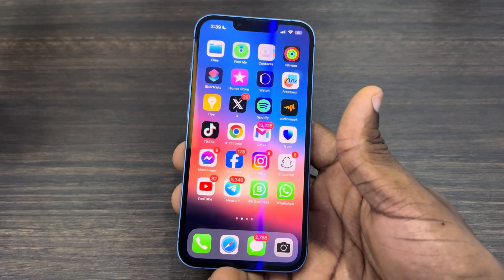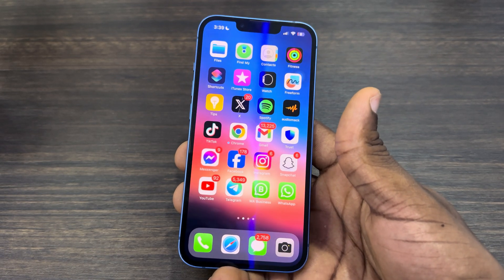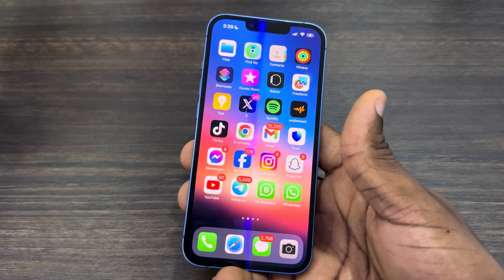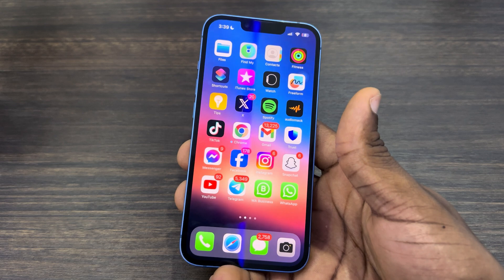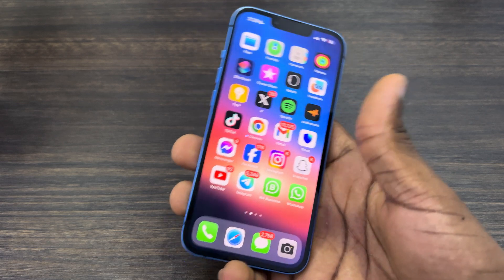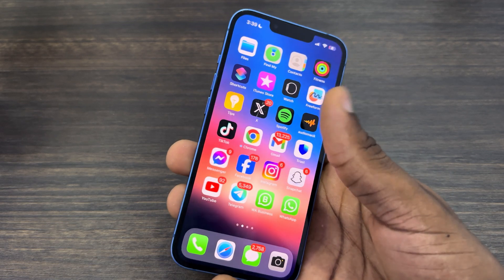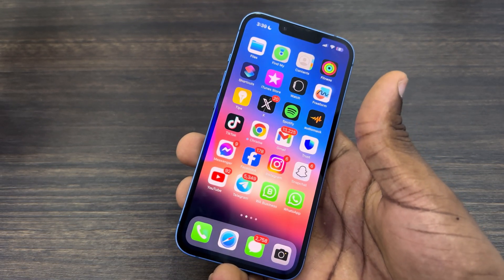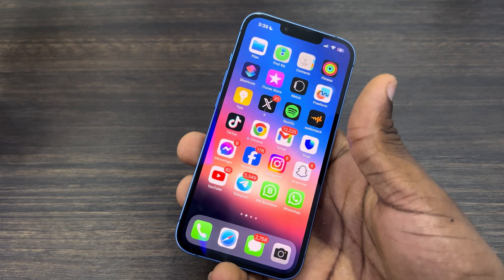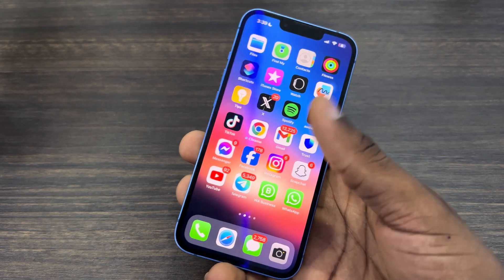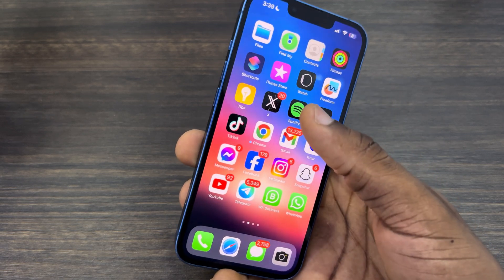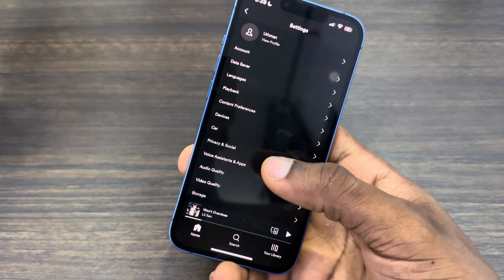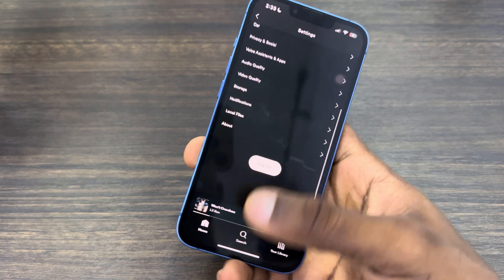In today's video I'm going to show you how to recover a deleted playlist on Spotify. If you deleted a playlist and want to restore it, let me show you how. If you open the app there's no option for that, so you have to do it from your browser.